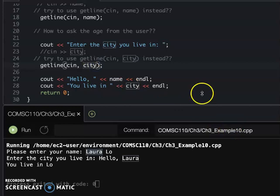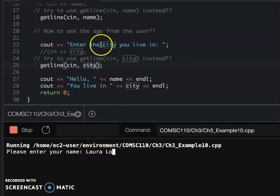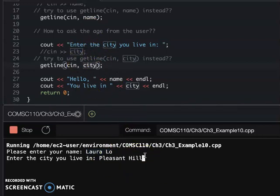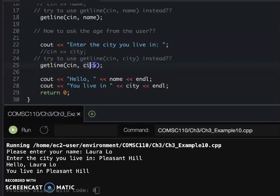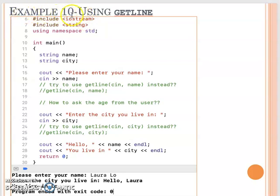The same thing - instead of cin city, I'm using getLine. GetLine reads the whole line from the user input from cin, then saves it in 'city'. Now after you make these two changes, we run the program again. After I enter 'Laura Lo', the getLine reads the whole line and saves it into name. Then you can enter the city, and the getLine reads the whole thing. They say 'Hello Laura Lo, living in...' So that's the getLine.